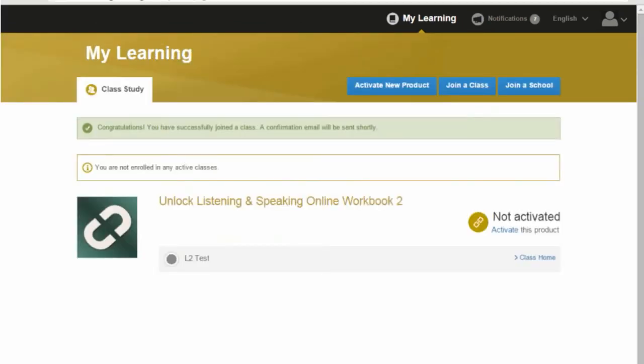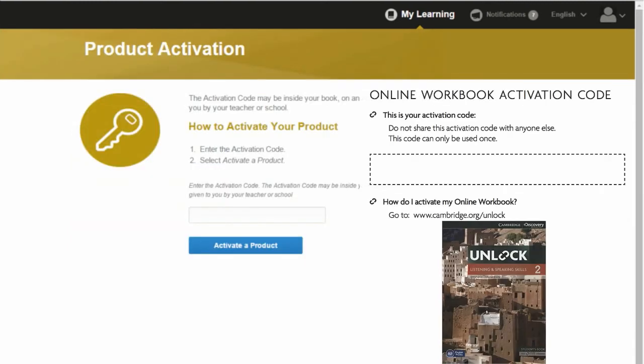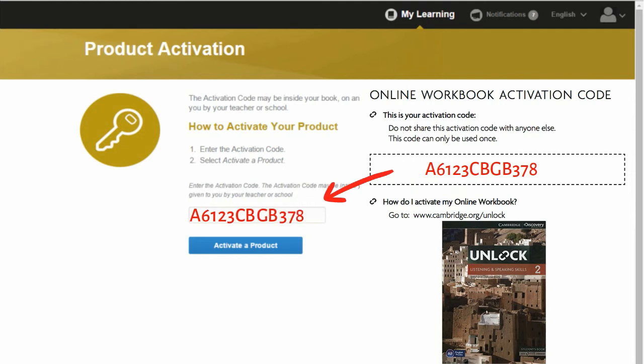Click on activate. Enter the activation code from your book. Click on activate a product.